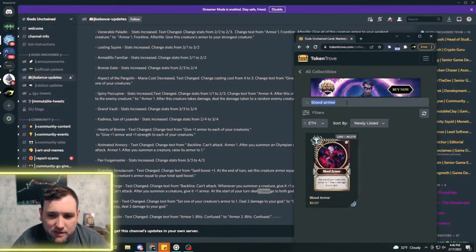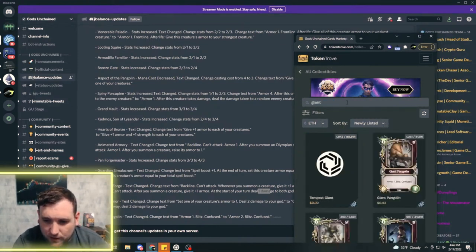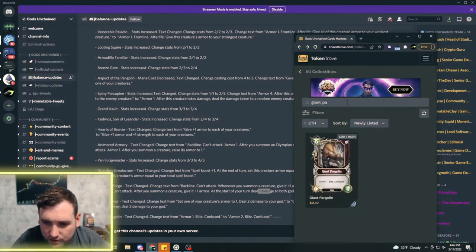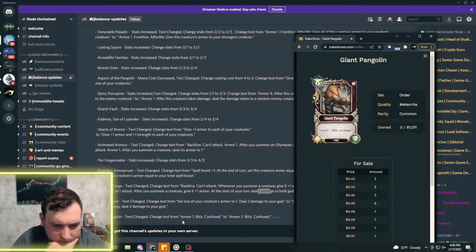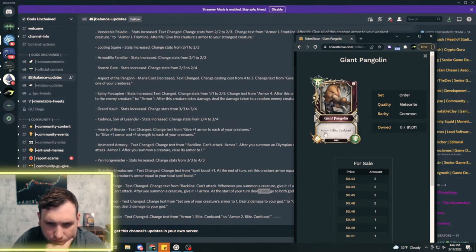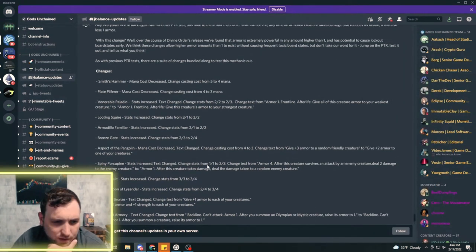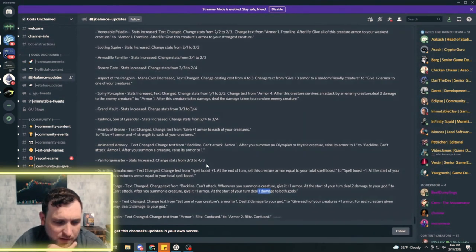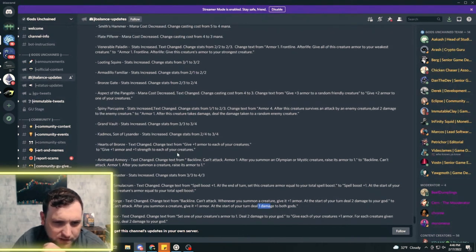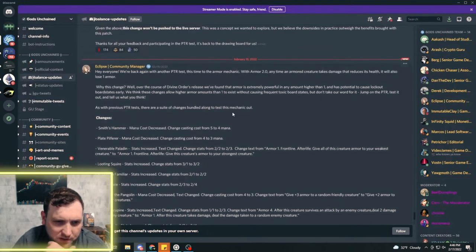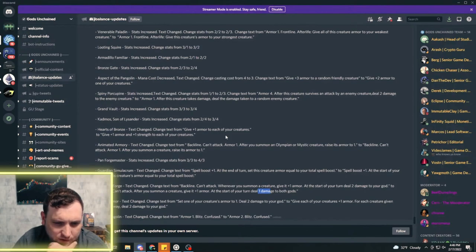It looks like they put the Giant Pangolin back the way it originally was. Giant Pangolin is changed to armor two, blitz, and confused. Yep, so they put him back to armor two. Some cards got way better, some cards getting a little bit of a nerf probably, but we'll see. This is going to definitely change the meta some with these armor changes.